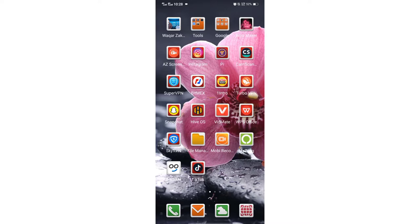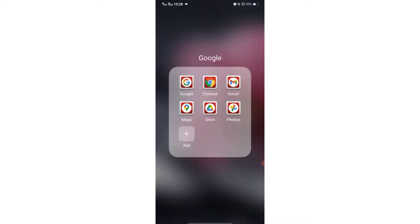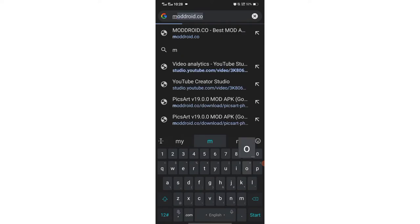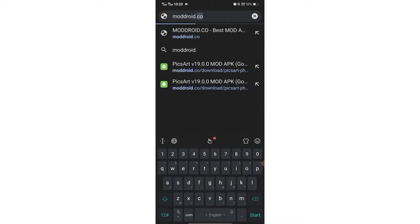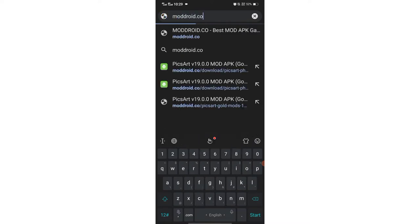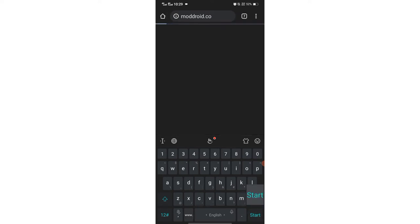So we open the browser and type here modroid.co. Okay, now check the spelling and search the keyword.